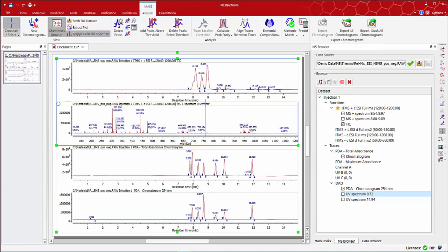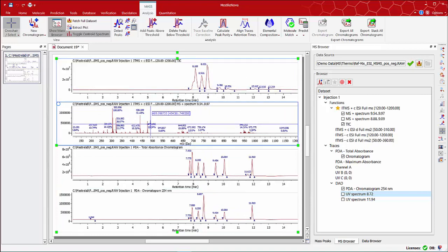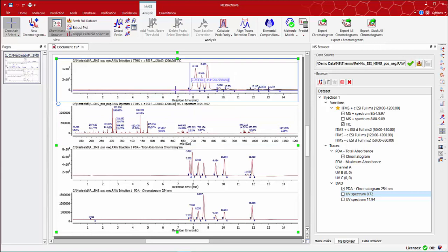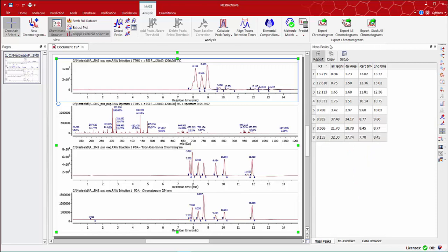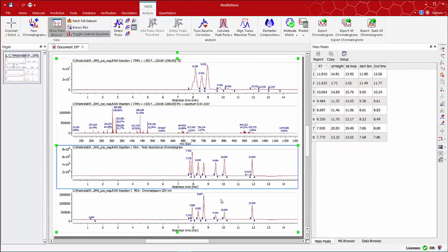You might have noticed that on the TIC and mass spectra, peaks are automatically integrated or picked. The results can be displayed on the mass peaks table, which you can find on the main toolbar. Depending on the selected part of the spectra, the mass peaks table gets automatically updated.